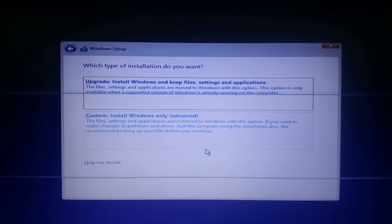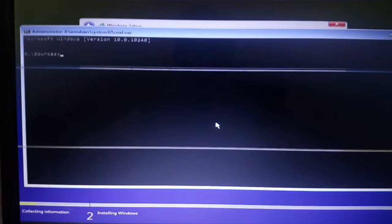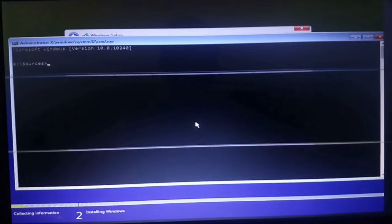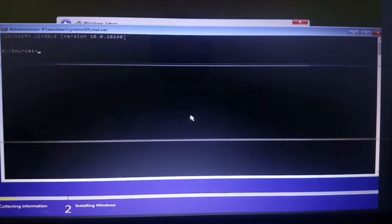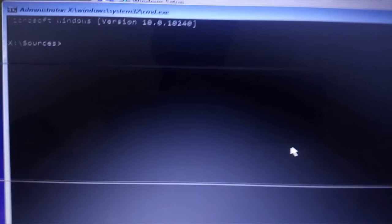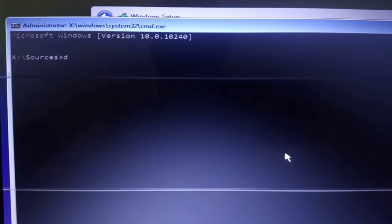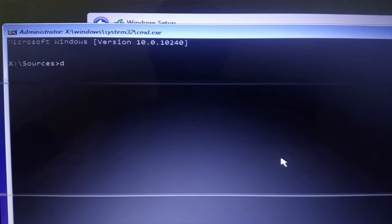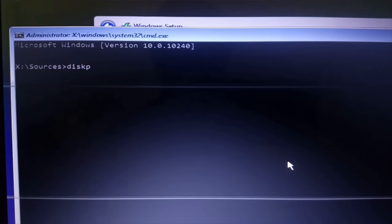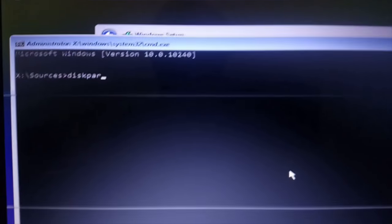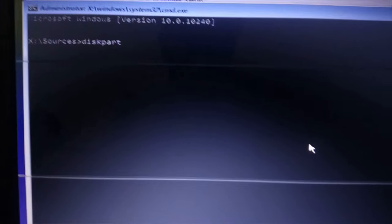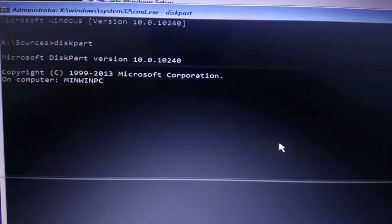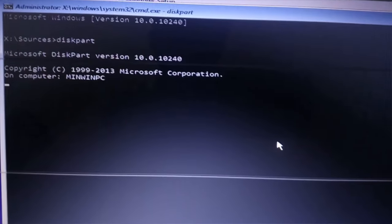Press Shift F10. The command window will appear. After that, type diskpart and press enter.